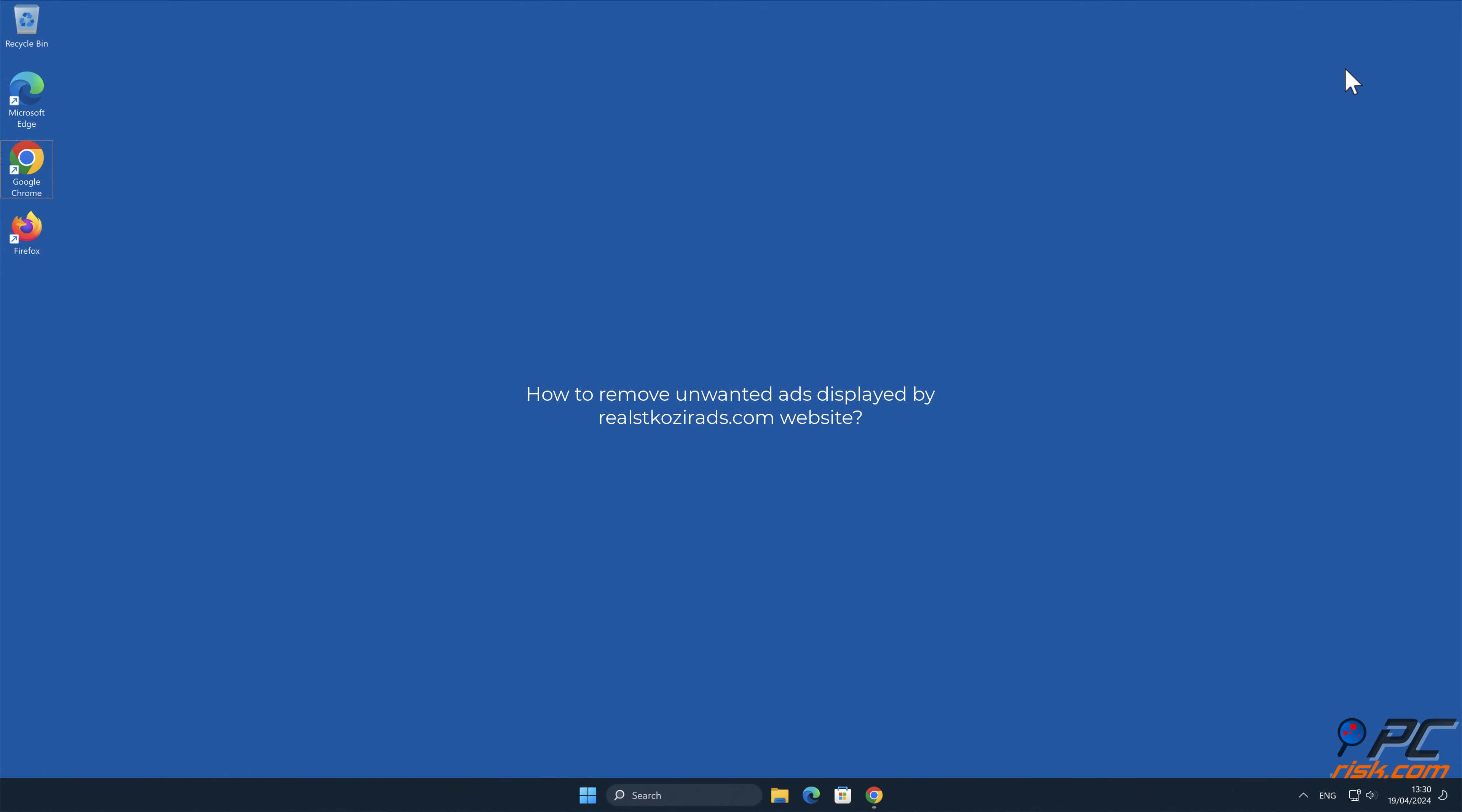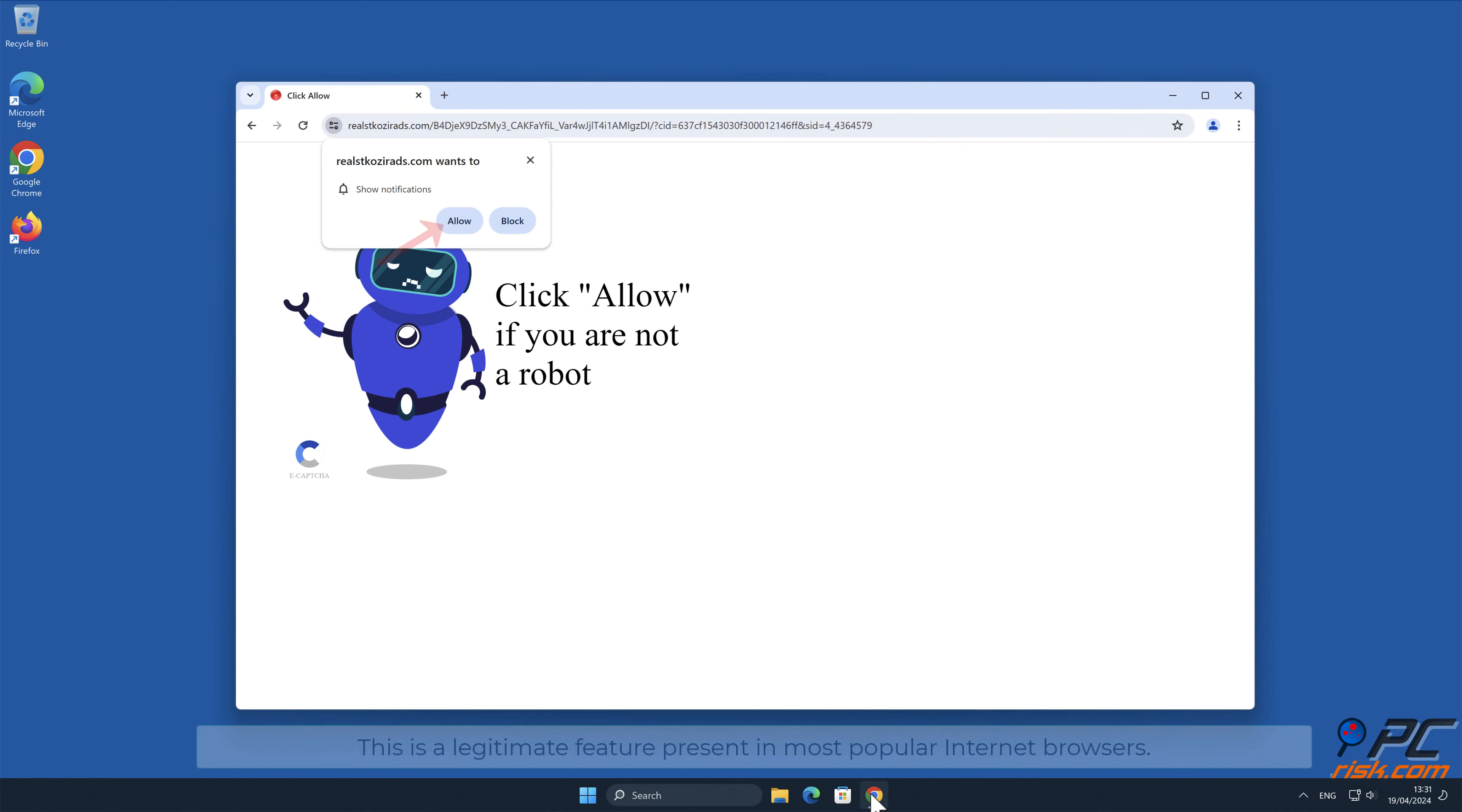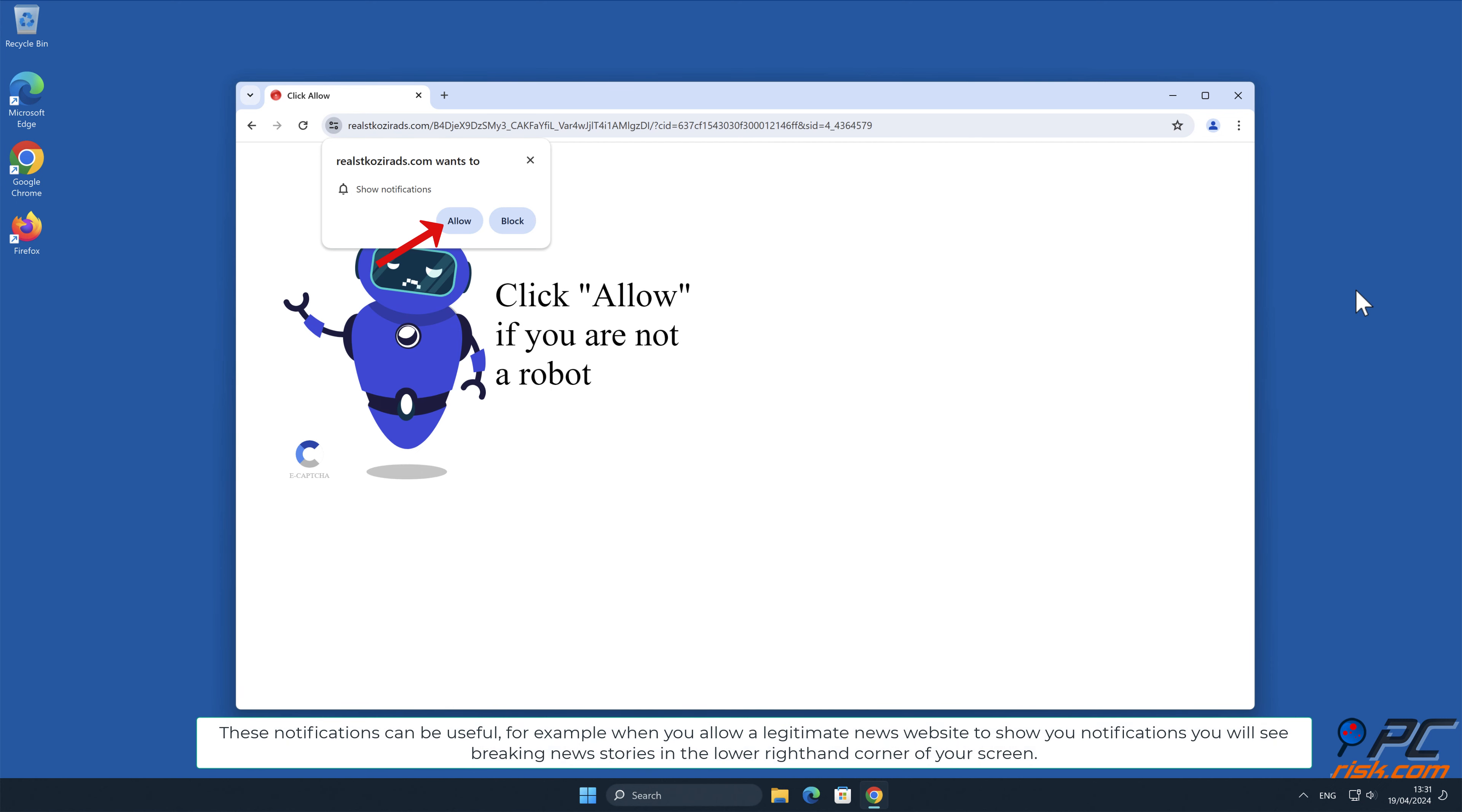In this video we will show you how to remove unwanted ads displayed by realscoser ads.com. Website site notifications are pop-up ads that appear in the lower right-hand corner of your desktop. This is a legitimate feature present in most popular internet browsers. These notifications can be useful, for example when you allow a legitimate news website to show you notifications, you will see breaking news stories in the lower right-hand corner of your screen.